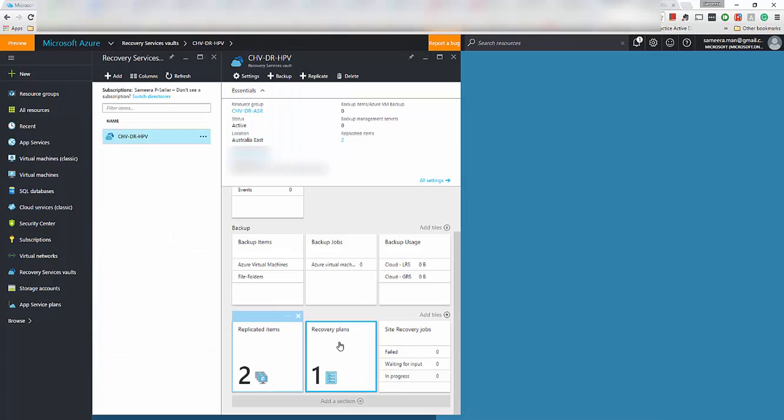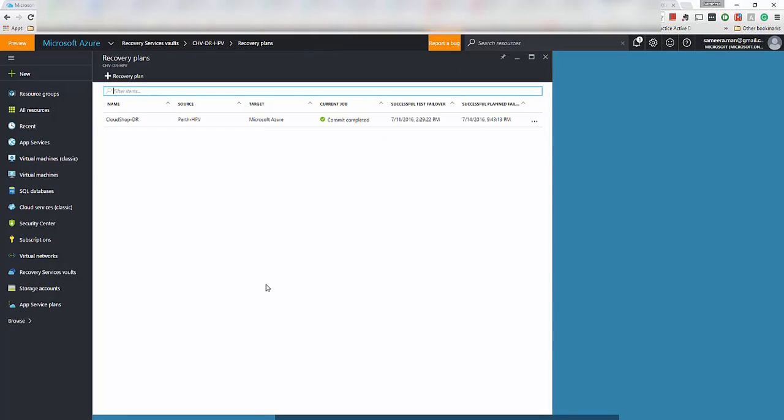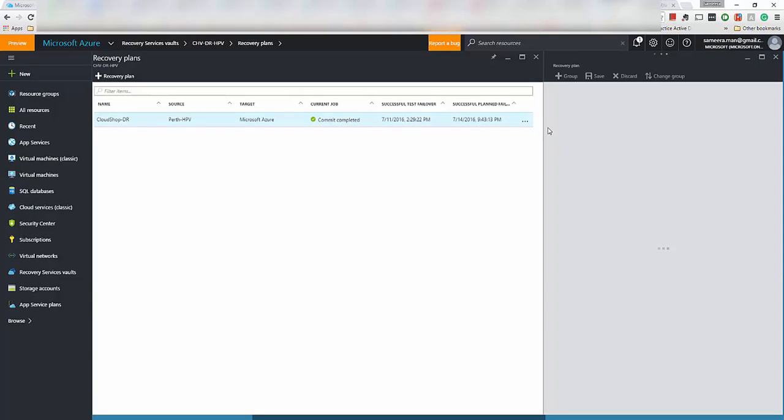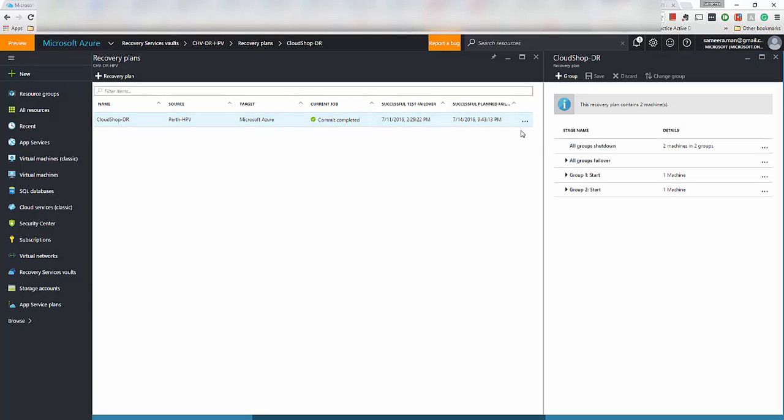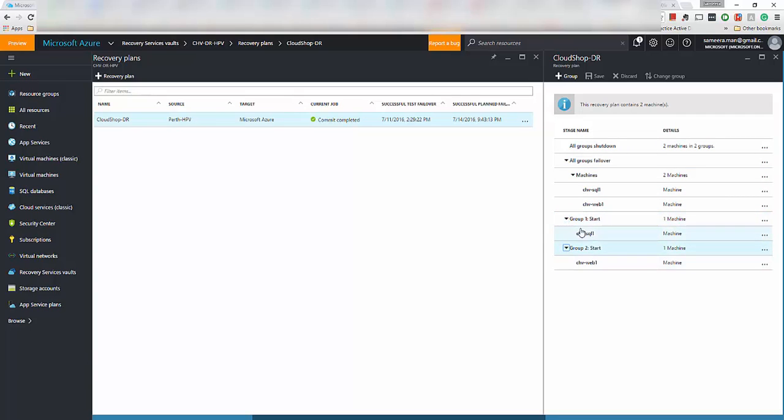So I've got both of those items added and they are actually in healthy state. They are all good, they are replicating. I've already created a recovery plan which actually recovers the application. If you go into the details you will see I have these two virtual machines shut down first in the source area and then start the virtual machines in the destination area in this order. It first starts the SQL server and then the web server.